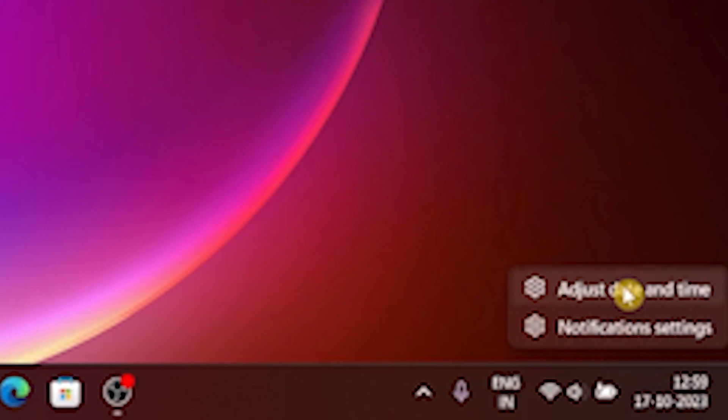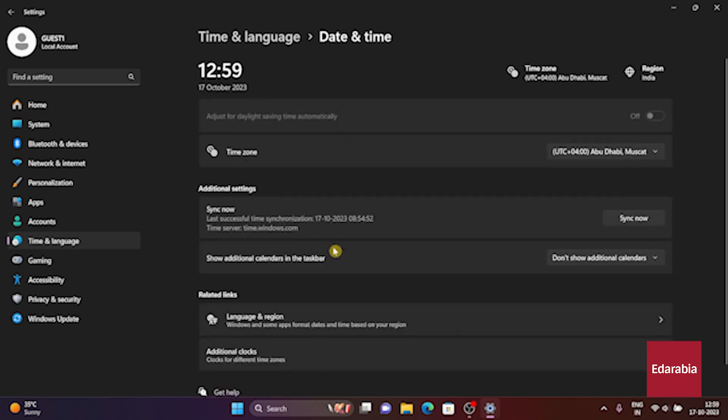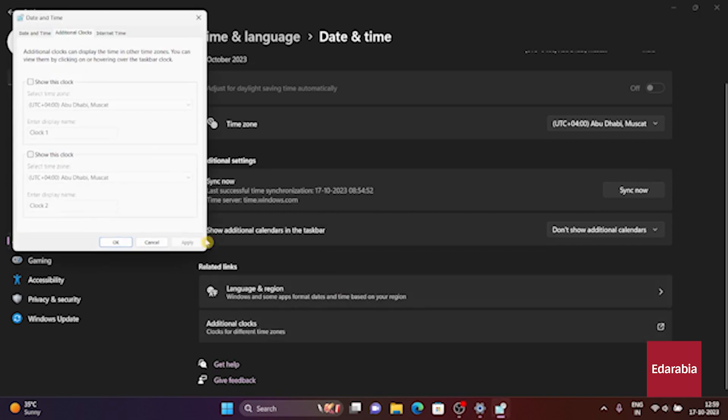and then click on Date and Time once more. At the bottom of this menu, you'll find the Add Additional Clocks option, allowing you to include two additional clocks and have a total of three distinct time zones visible.